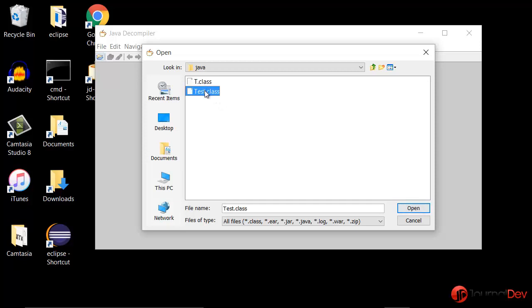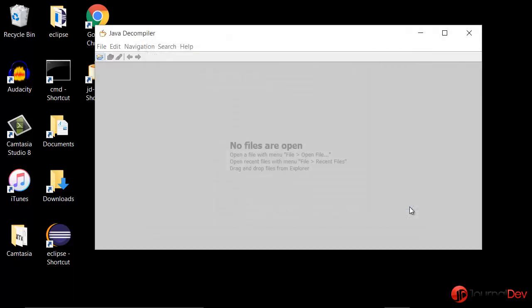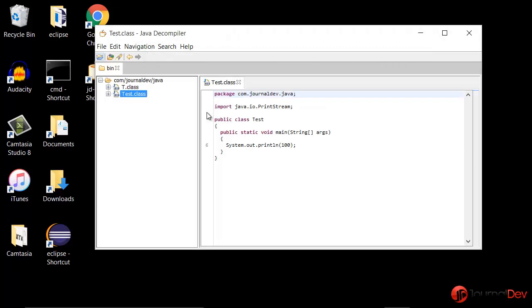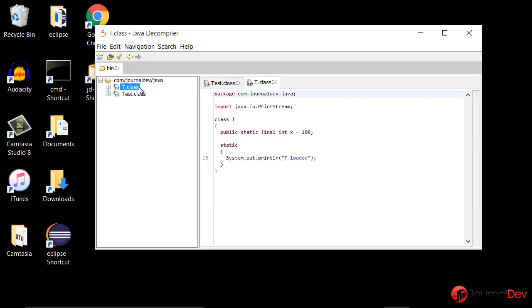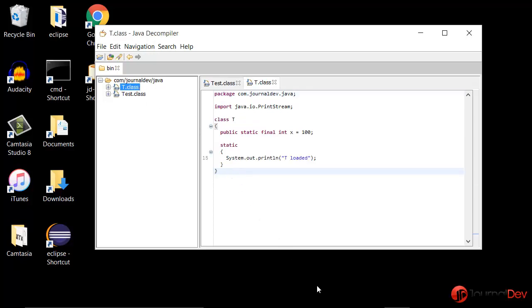If I open test.class, as you can see it is replaced with hundred. So that's why it is printing just hundred and the T class static block is not getting executed.